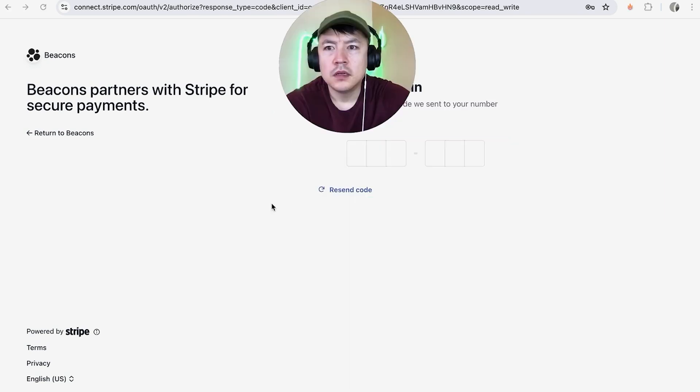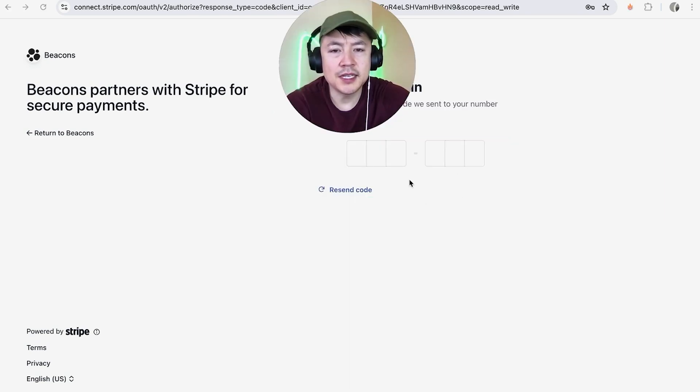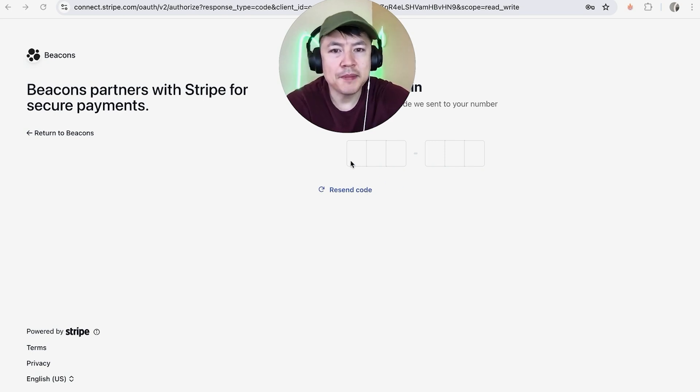Stripe sent me a text message with a six-digit code. This is to verify that it is me that's trying to connect my Stripe to my Beacons account, so I'm going to enter that code in right here.